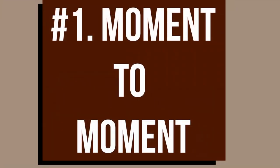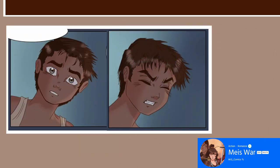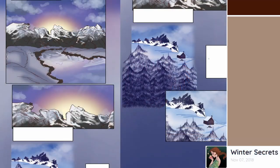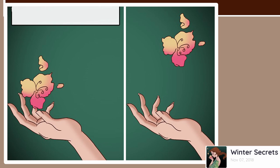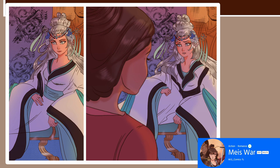The first category is Moment to Moment. This requires very little closure, because it's a second or less of difference from one panel's moment to the next. The change is very subtle. Some examples: lights being turned on or off to sleep at night; someone with eyes open now closing them to show a struggle; a close-up; a flower starting to fly from someone's hand; and subtle changes of expression, such as this princess who seemed relaxed in the first panel but looks worried in the next.